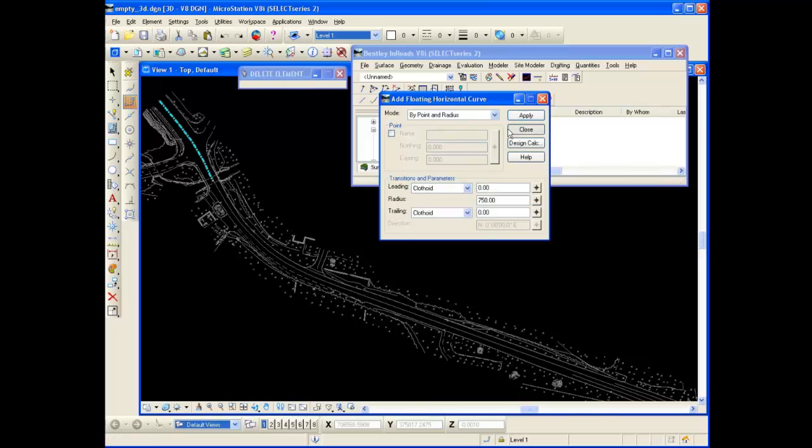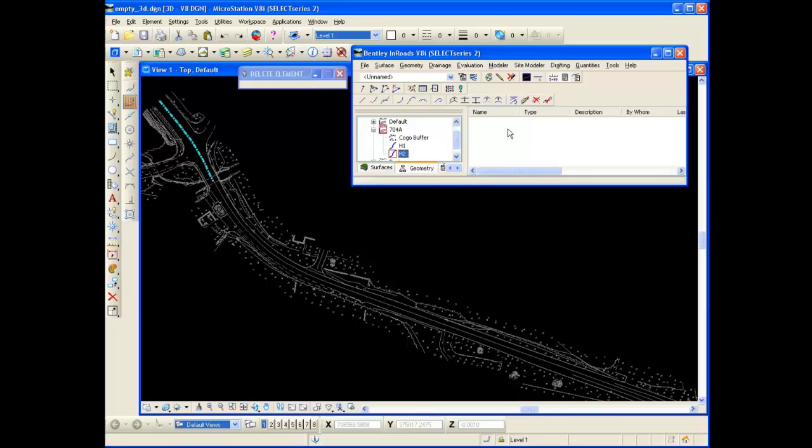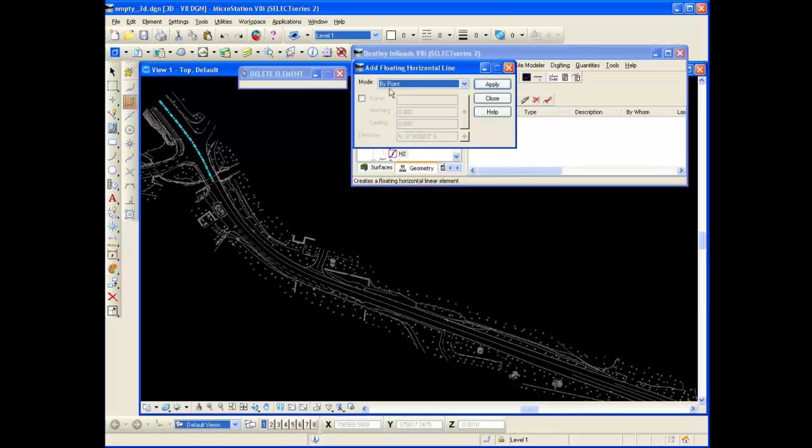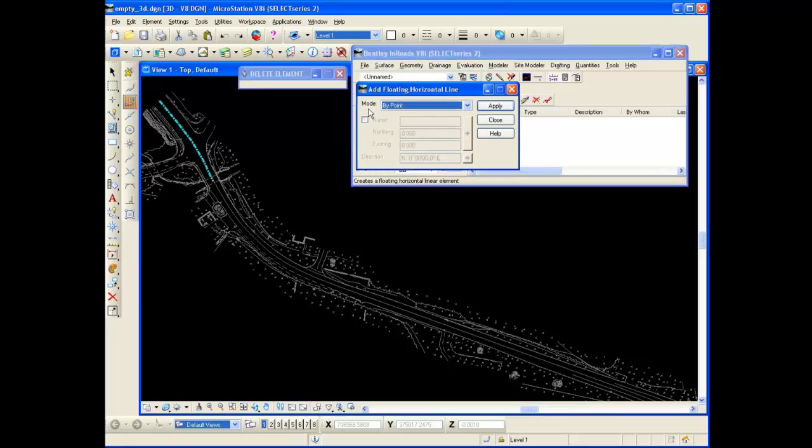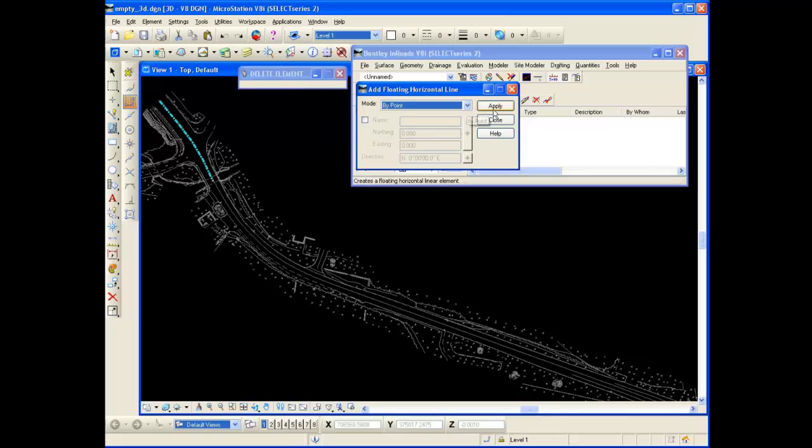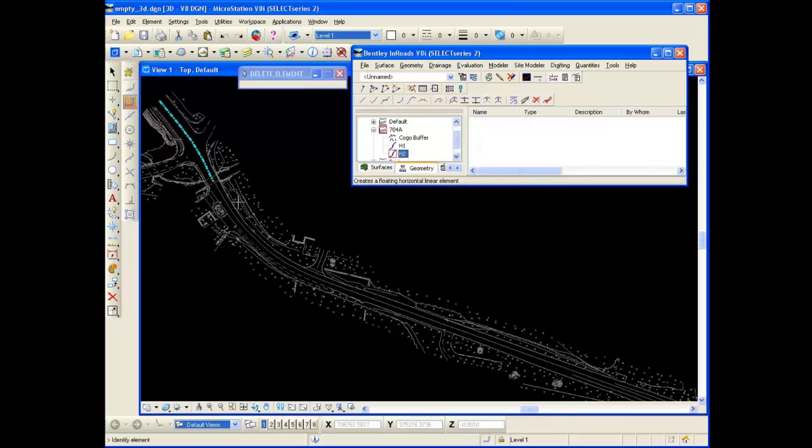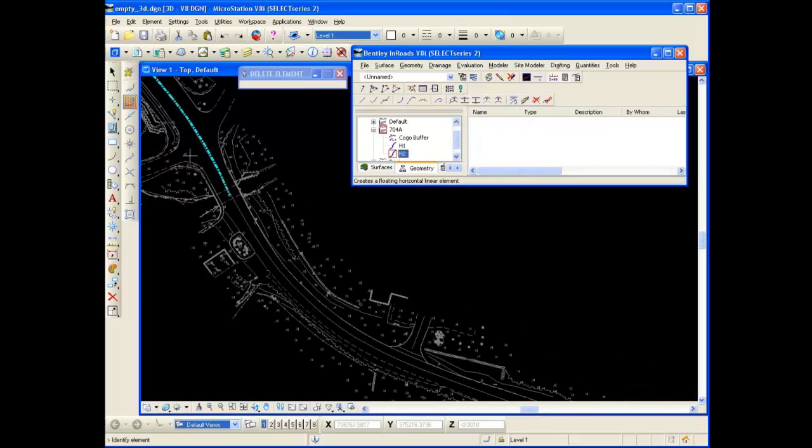The next tool I want to show you is the Add Floating Line. Now that I'm coming off of a curve, I can define it by point or direction. So I'm going to define it by point. I'm going to click apply. And it says identify element. Now again I'm going to zoom in here. I'm coming off of a curve. So I'm going to identify this point.